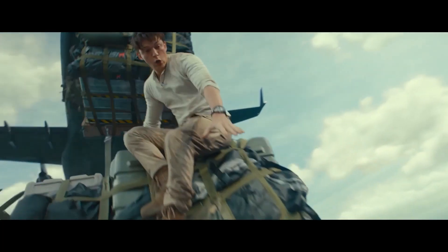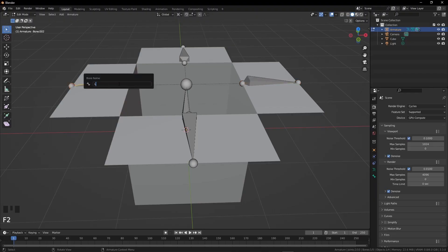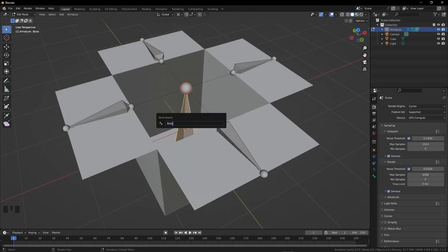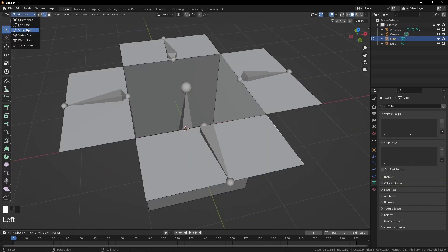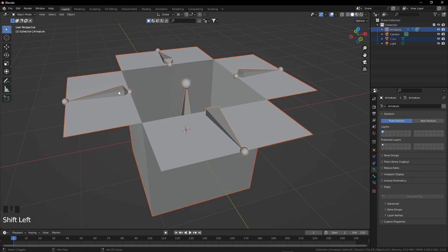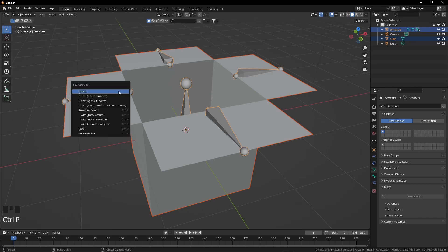After renaming all the bones, go to object mode and select the box, then select the armature. Always remember: select the box first because we want the box controlled by the bones. Press Ctrl P to set parent with empty groups. If we tell Blender that the bones are the parent of the box, then whenever we scale, rotate, or move the parent, the child will also follow the parent.